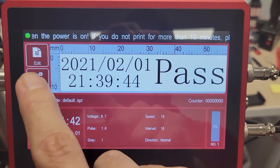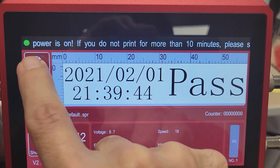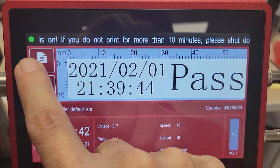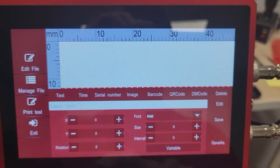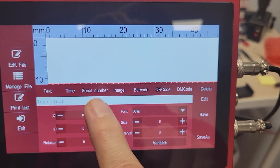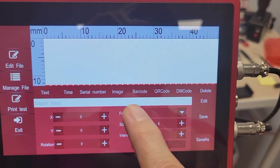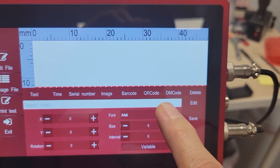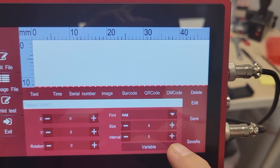The top button here is Edit. This is going to take you into your message editor, where you can add text, time, serial number, image, barcodes, QR codes, and DM codes.